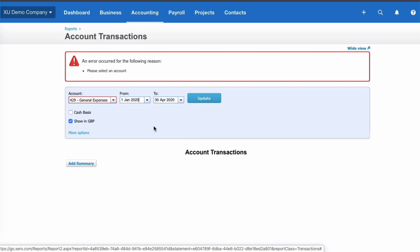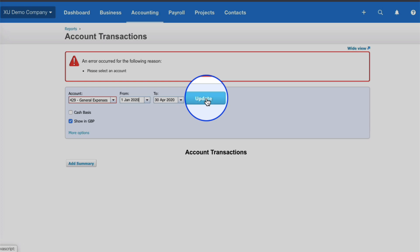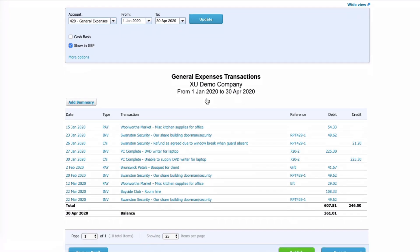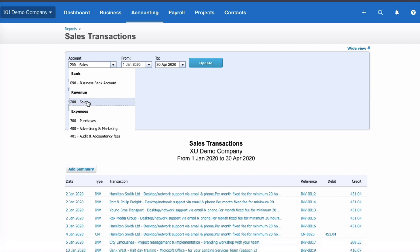We can choose a date range — it defaults to the current month. Let's choose from January to April, and because we've made changes we'll update. There we have the list of all our transactions in General Expenses for the account code and date range selected.